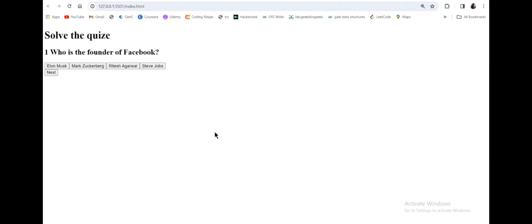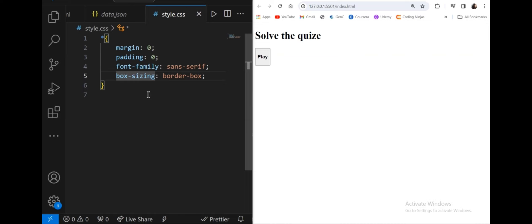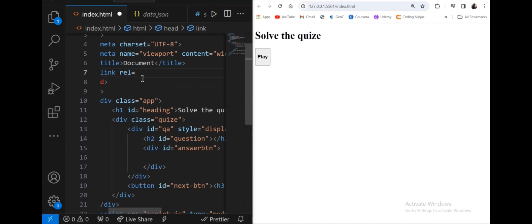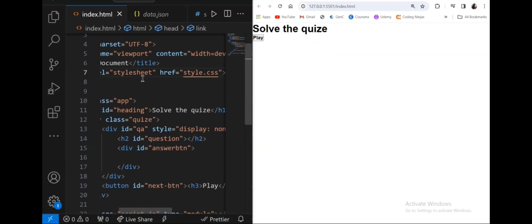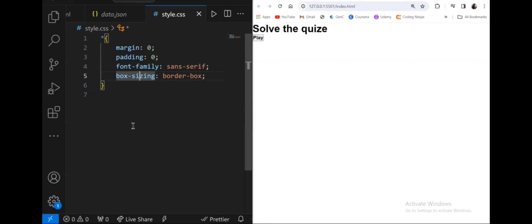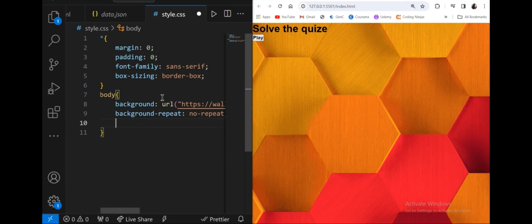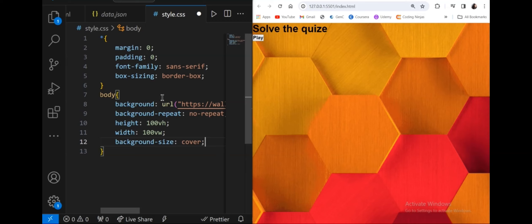I've added margin and padding as 0, font family as sans-serif, and box-sizing border-box. But this won't reflect because I haven't linked style.css to index.html. I add the link tag with rel equals stylesheet and href equals style.css. Now the styles apply. For the body background I use a URL image from the internet with background-repeat no-repeat, height and width 100vh and 100vw, background-size cover, and overflow hidden.